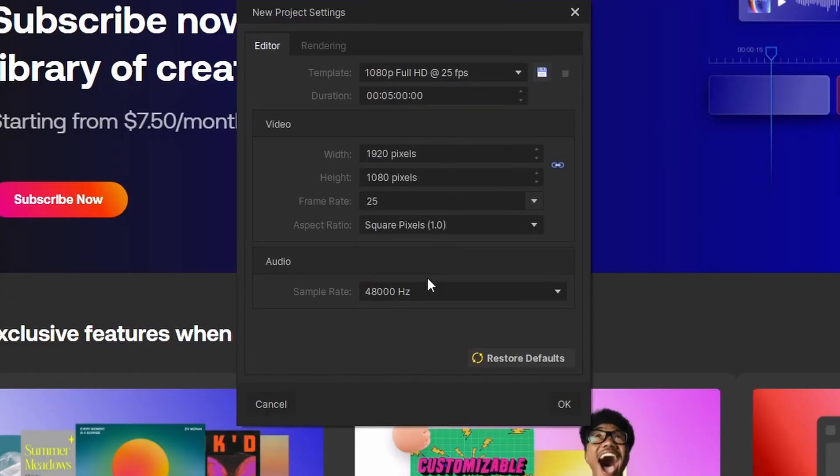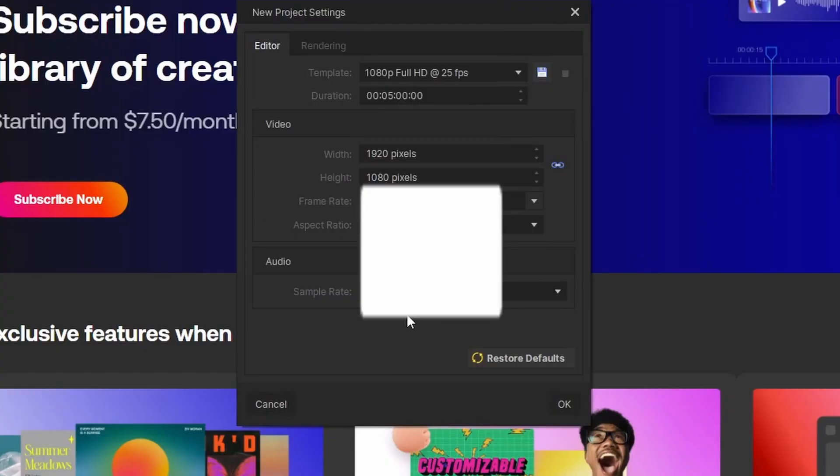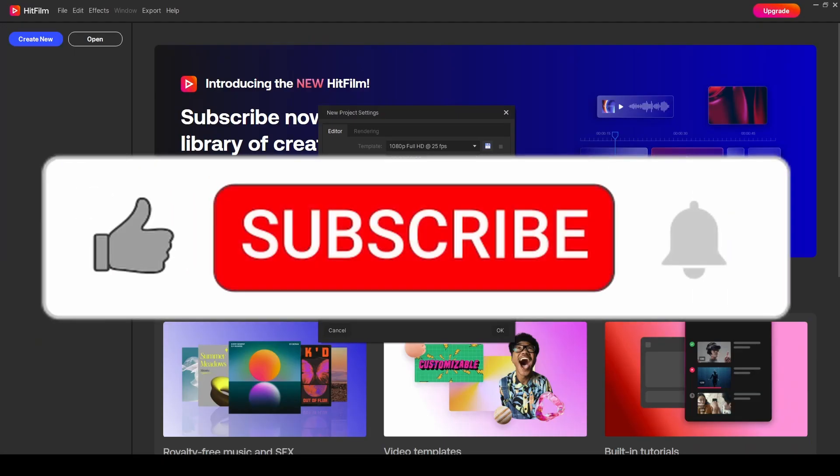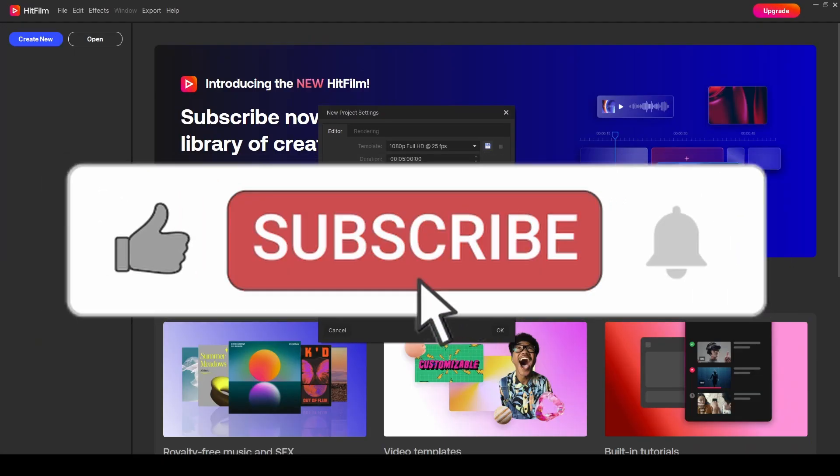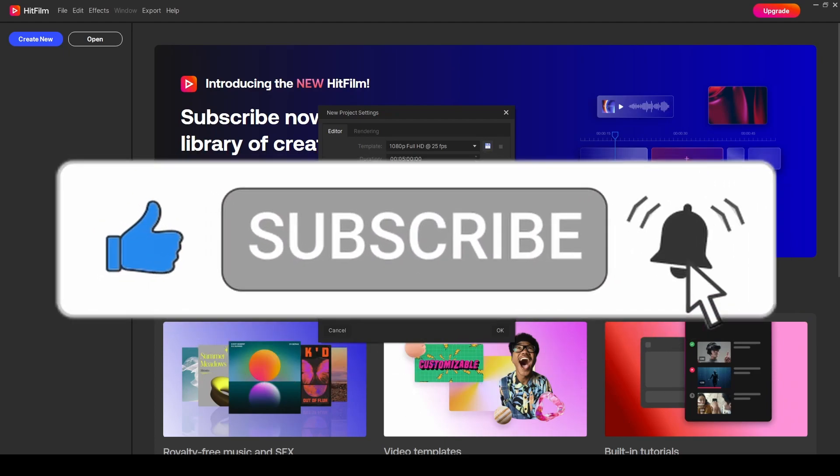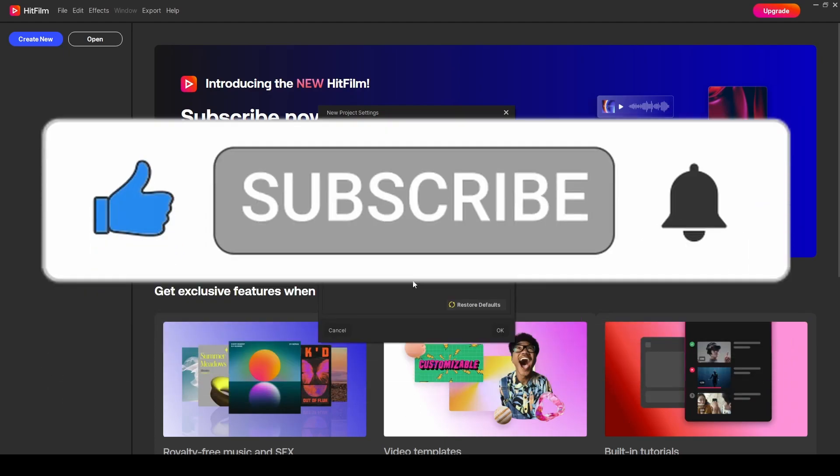Hope that helps! Don't forget to like and subscribe for more HitFilm tutorials. See you again shortly, bye!